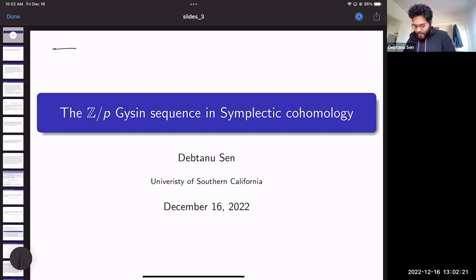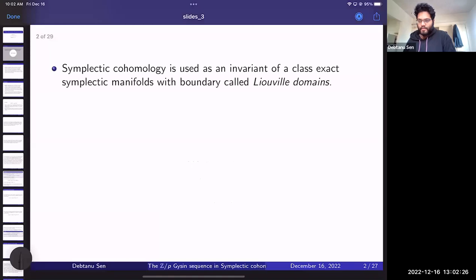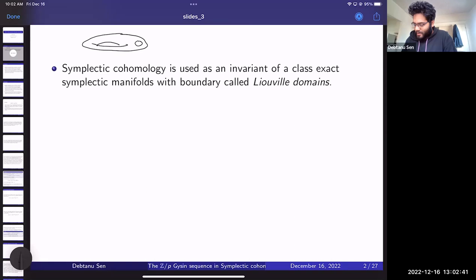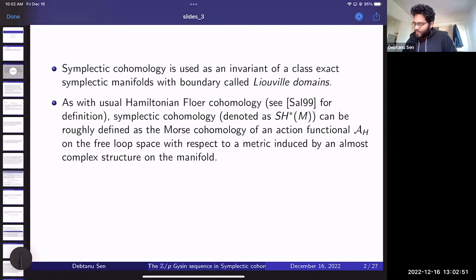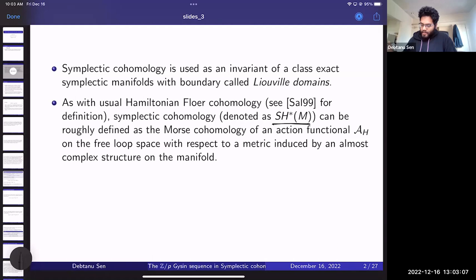I'll begin with a few preliminaries that should be known to everyone here, just for the sake of completeness. Symplectic cohomology is used as an invariant of a class of exact symplectic manifolds called Liouville domains. The basic picture to keep in mind is some sort of a compact manifold with a puncture and some boundary condition. Symplectic cohomology, denoted SH*(M), is roughly the Morse cohomology of the action functional H on the free loop space of the manifold, induced by some almost complex structure.